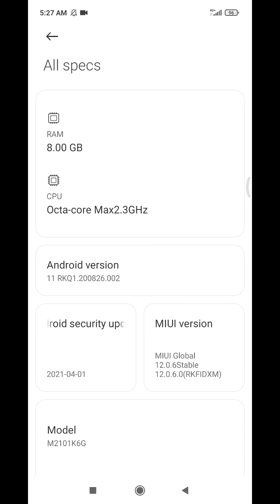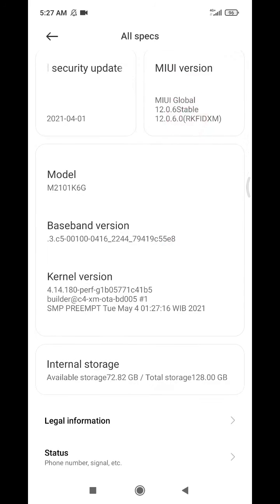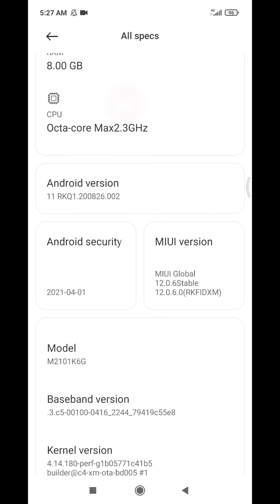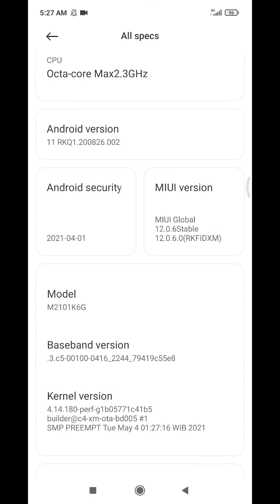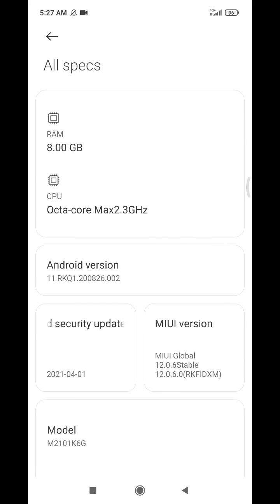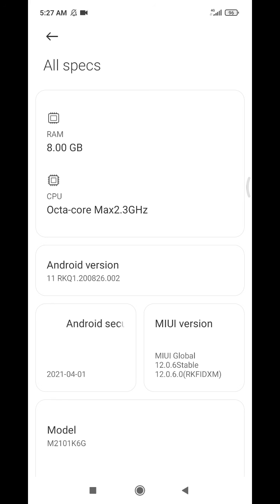It's very simple, right? So you just open your settings, go to About Phone, and click All Specs. Your RAM will be shown on your phone. That's it for this simple tutorial. I hope it's helpful for you. If it is, please subscribe to our channel, and if you have any questions, please put them in the comments below. Thank you, bye bye.